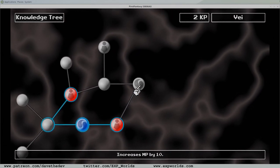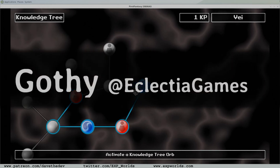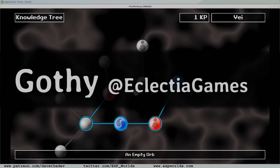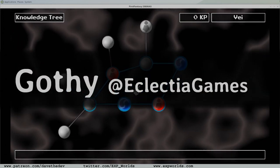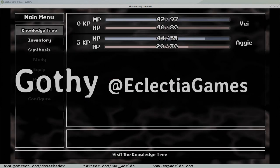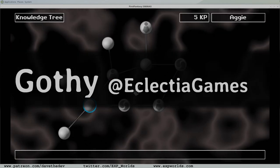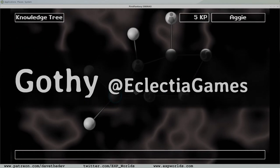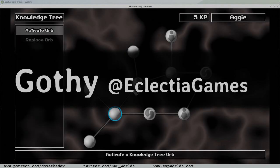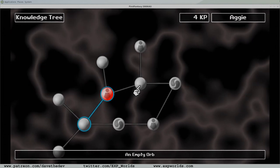And speaking of patrons, I want to give a special shout out to Gothi, the first patron of the Day of the Dev Community. Congratulations, and thank you so much for your support. If you're interested in surreal horror games, you can find Gothi on Twitter at Eclectia Games, linked below.